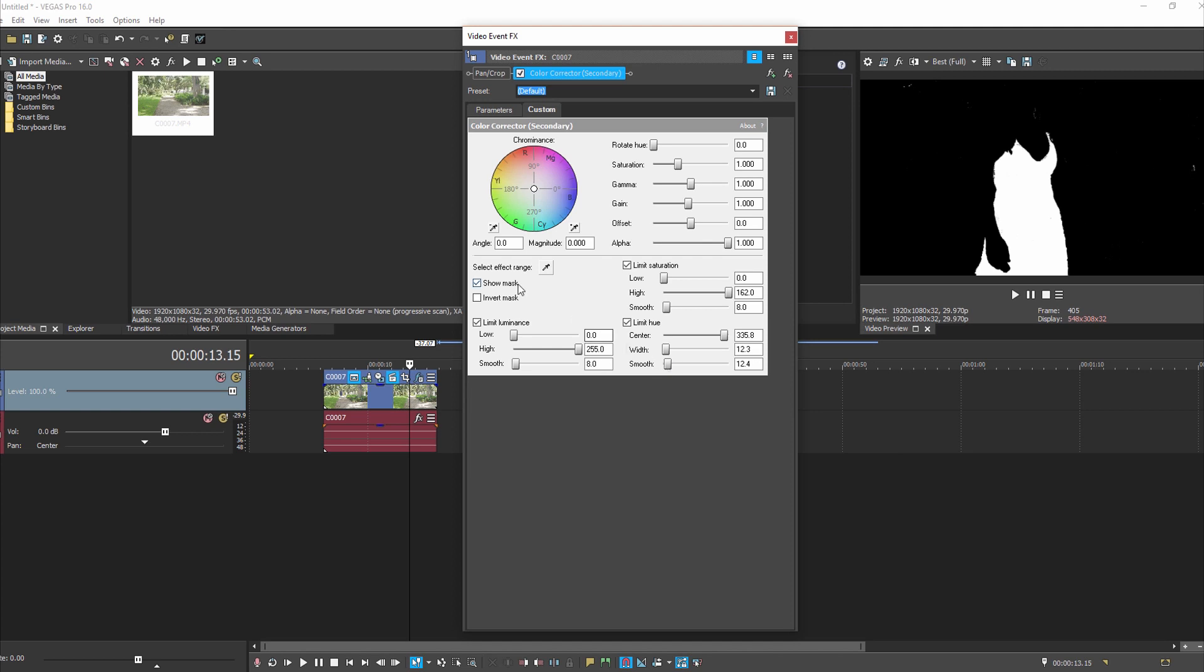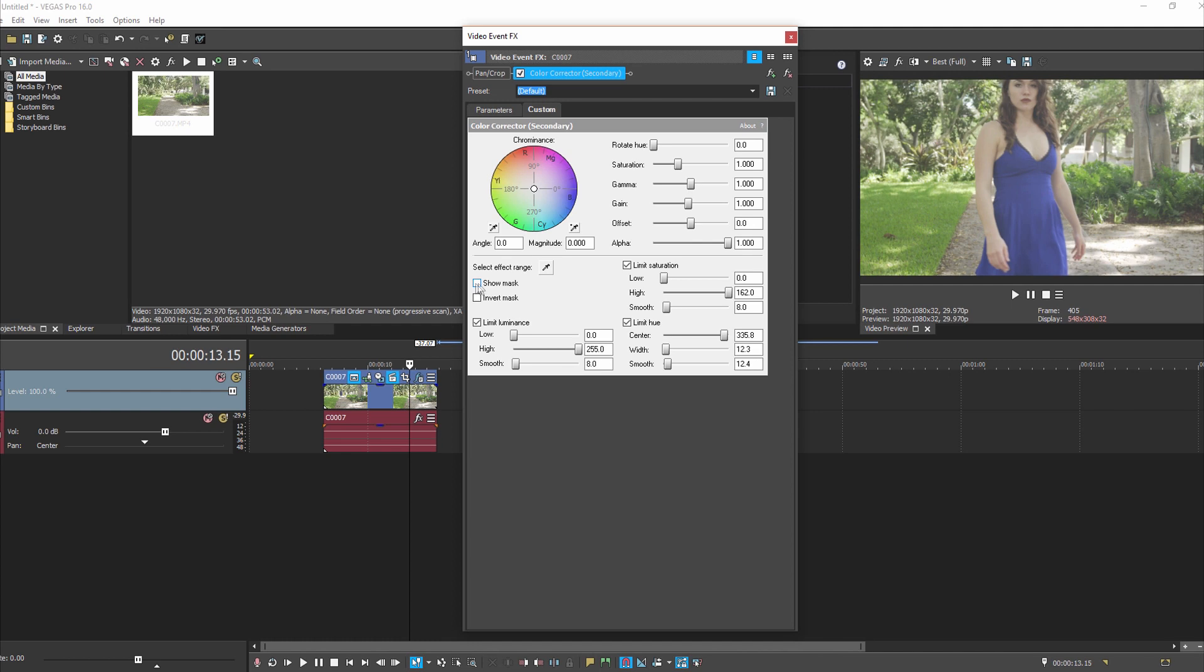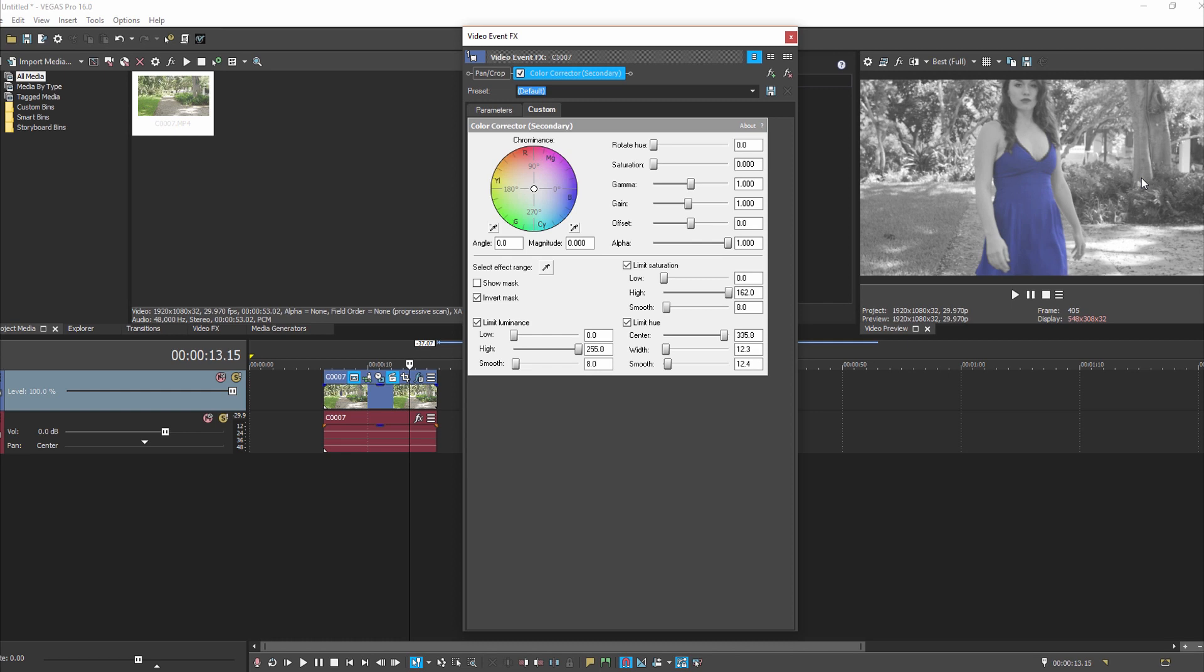Once I got my color selected, I can unclick Show Mask and then it looks like we just got a regular scene. But then if I come up here to Saturation and I pull that down, you can see that her dress has desaturated, it almost looks like a brown. Then what we do is if we hit Invert Mask, you see her dress is now blue and the background is black and white. So there's your effect primarily.